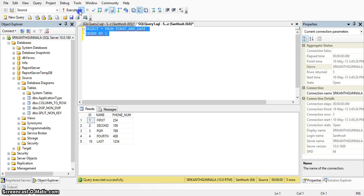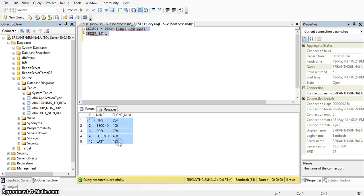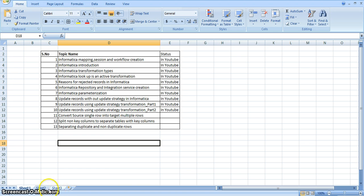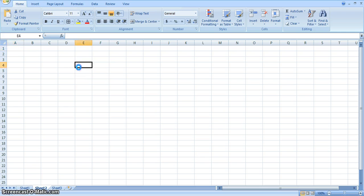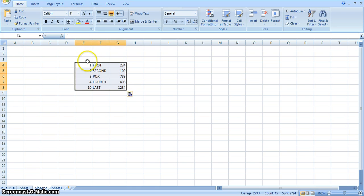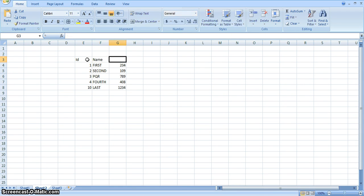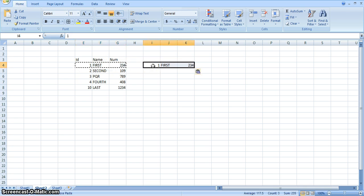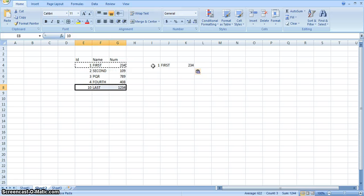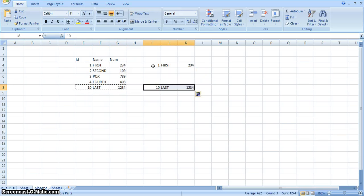Here in the source database we have a table called first_and_last with these records. This is id, this is name, and this is number. Here this is the first record — I will load this first record into one target table. And this is the last record, which I will load into another target table.